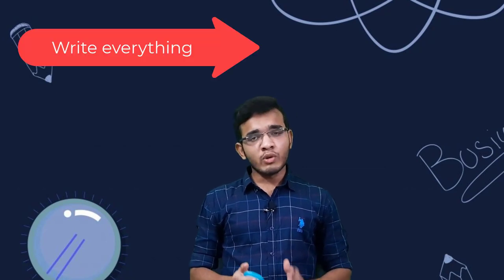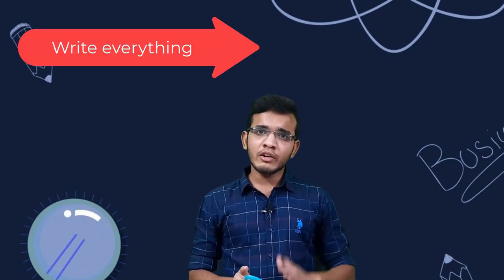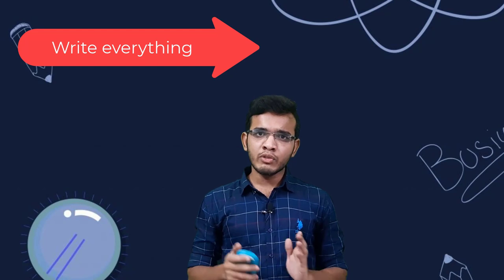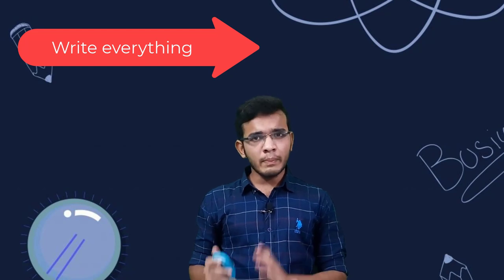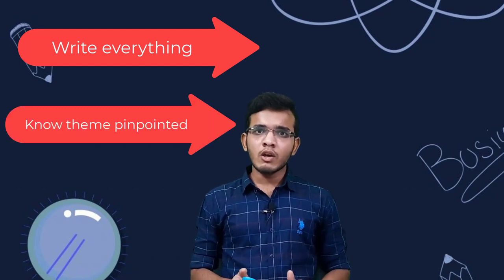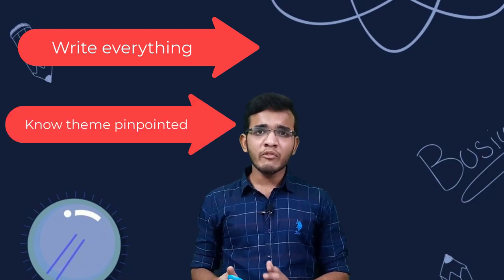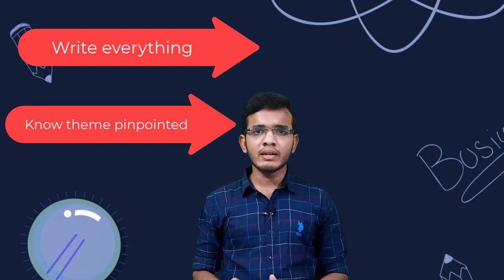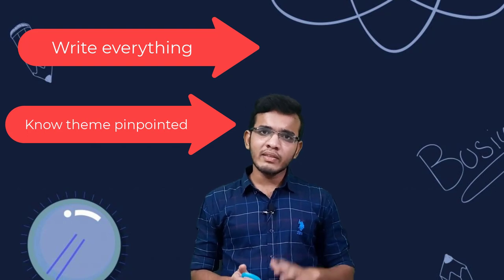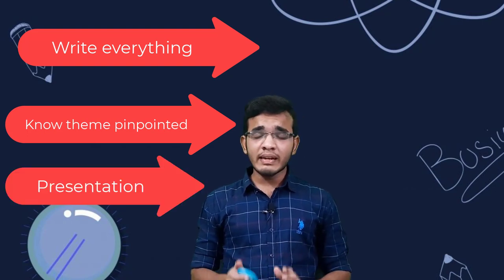On top of everything that we discussed till now, I'll give you three main key points in acing any ideathon. Never think in the air to get an idea. Put everything that you think on paper. The second one is know the theme of the problem statement very pinpointedly. And the third one is present it very neat and clear to the judges.